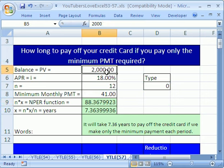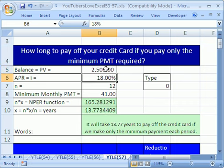This YouTuber said they want to change the balance to $2,500. Great — 165 periods, so 13 years.